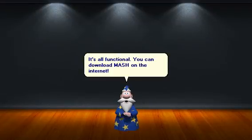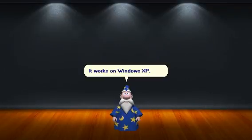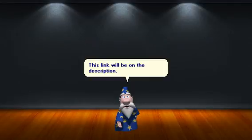You can download Mesh on the internet. It works on Windows XP. This link will be in the description.